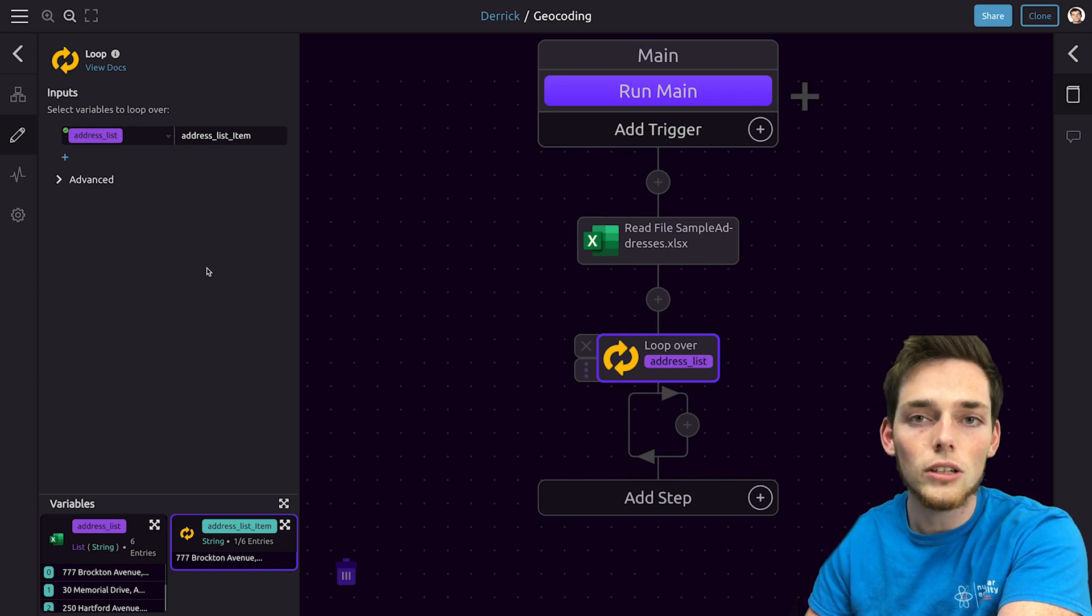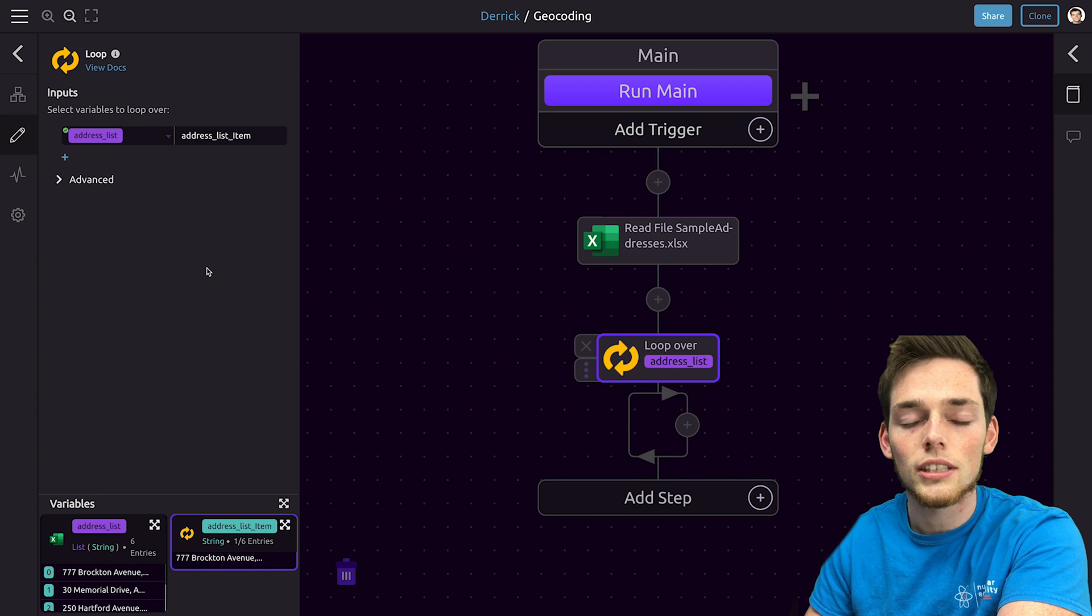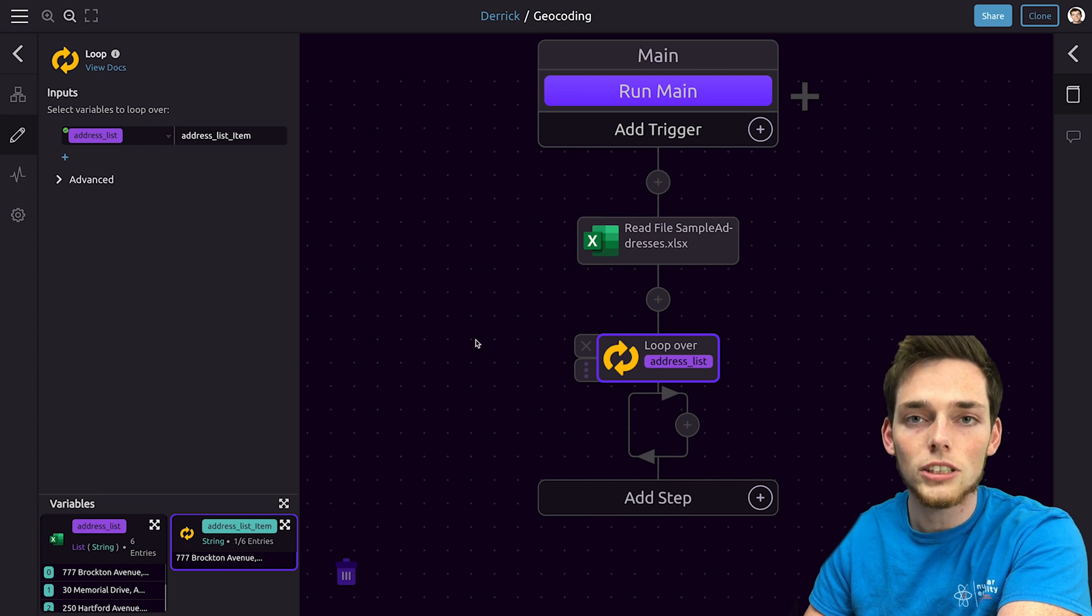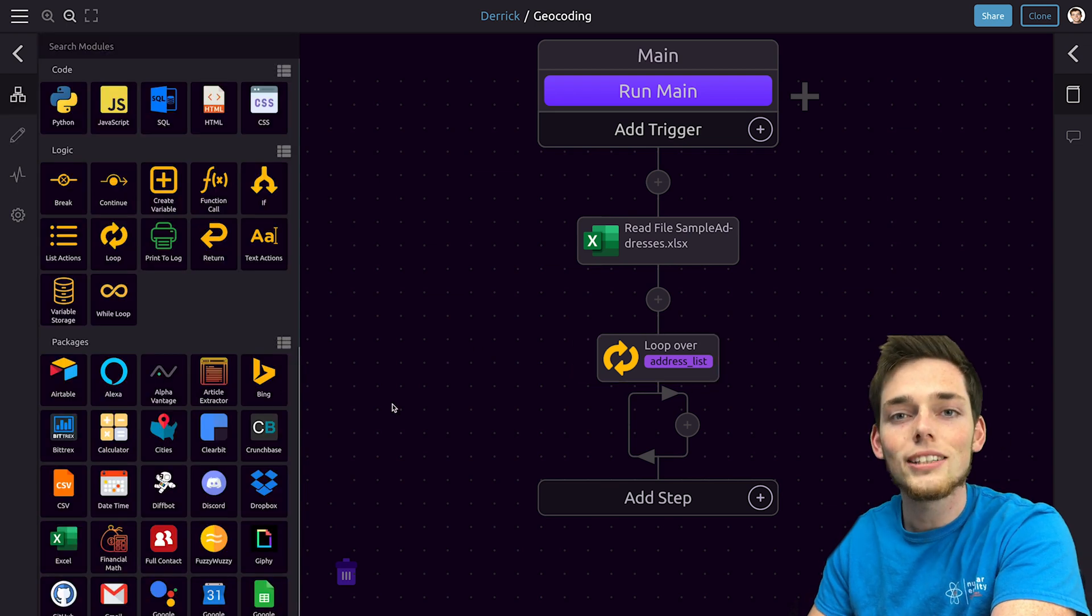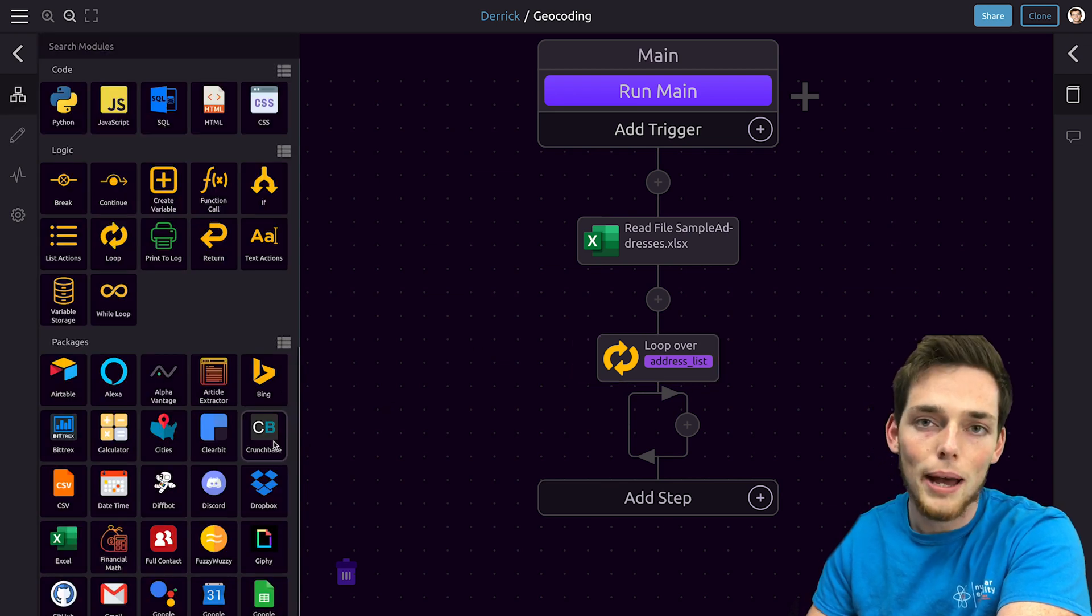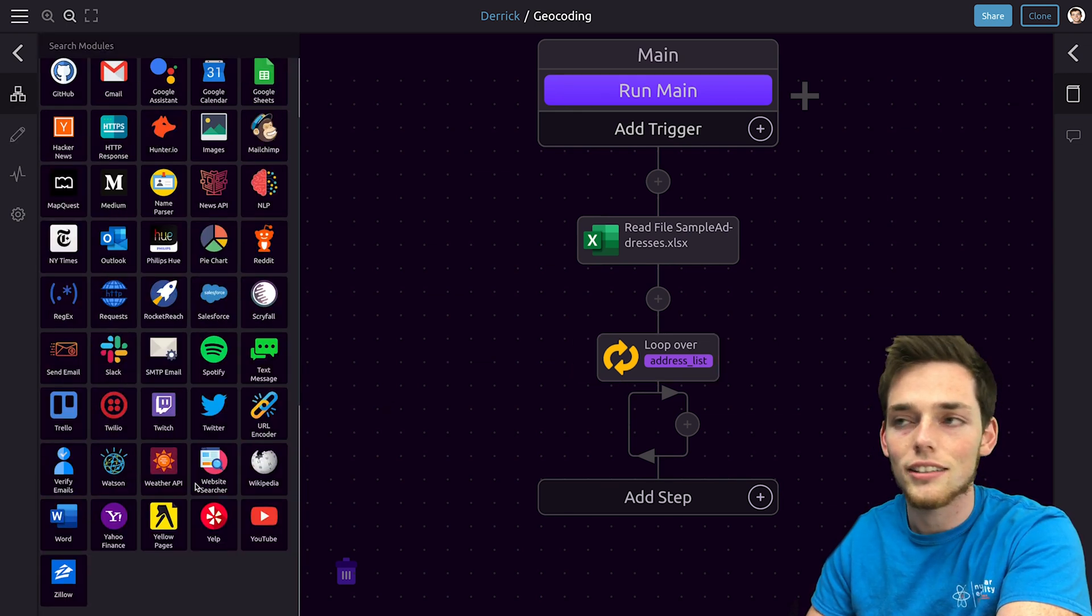So far we've read in our data and we're iterating over each one in that workbook. Now we need to geocode or find the spatial information of each of those entries. We can do this using the MapQuest API.